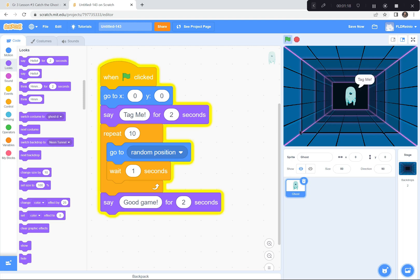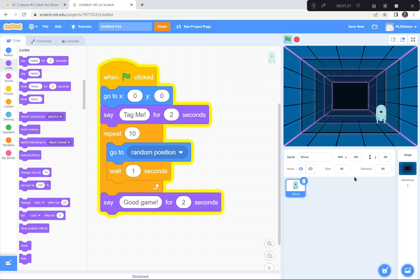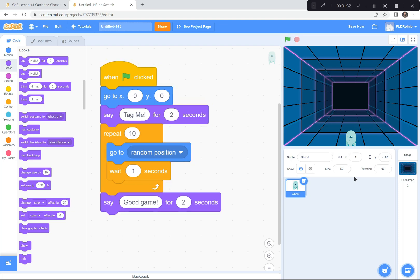Ready — green flag and go. He says 'tag me,' then goes to random positions, waiting a second each time. He does it 10 times, then game over — 'good game.' I'm going to pause and let everybody catch up. Now you're going to add a Repeat 10 loop with Go to Random Position and Wait 1 Second inside it, and then have the ghost say 'good game' after the loop. I'll be here waiting when you're ready to move on.